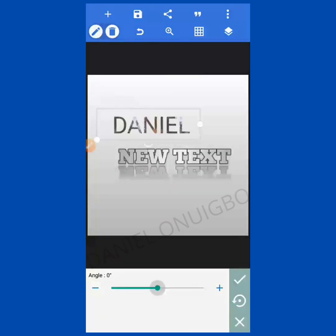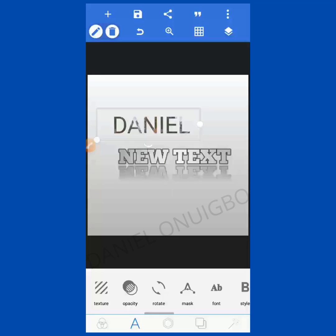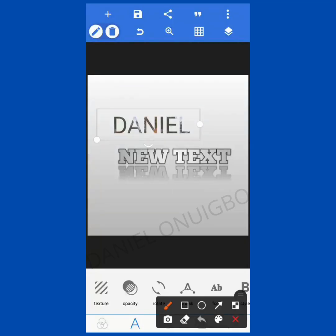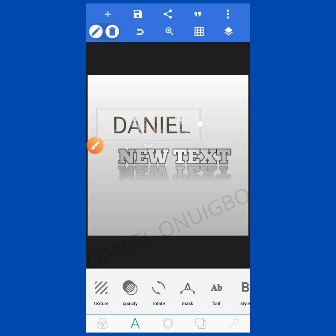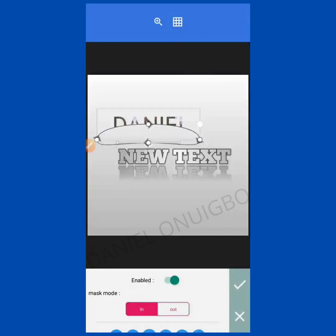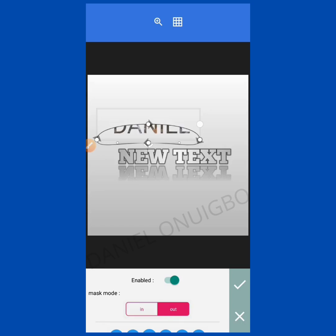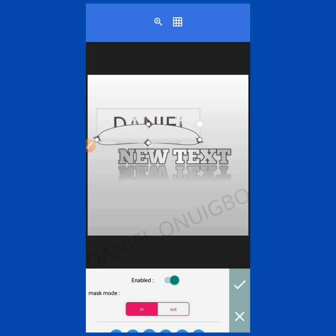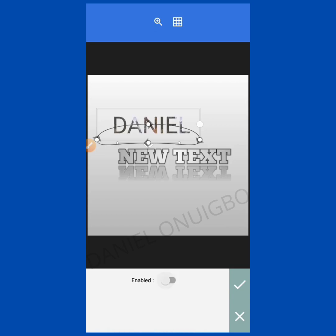This next one is Rotate — you can rotate your text at different angles. Then the next one is Mask. With Mask you can cut out the part of the text you want — you can either mask in or mask out. We'll go into details later in the course of our training.